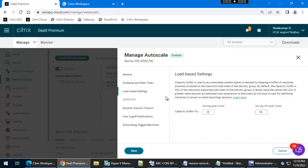Next, go to Load Based Settings. For example, you set only one machine to be available and the other two machines powered up. If you create a load management policy where a server handles only five sessions — once five users are connected the server will go to full load. At that time, if you want to power on any additional machines, you need to mention the percentage of machines to power on when the existing machine is at full load. Right now I am not going to configure this.